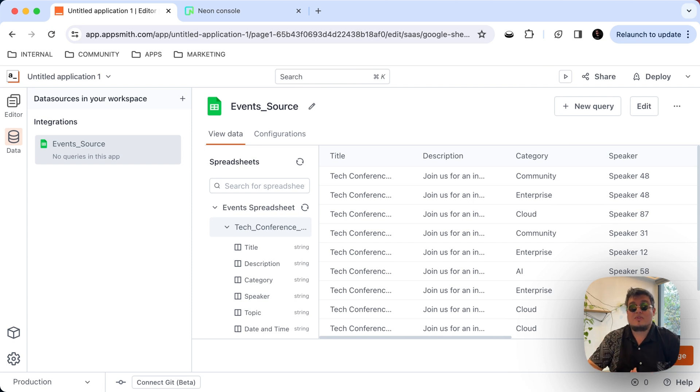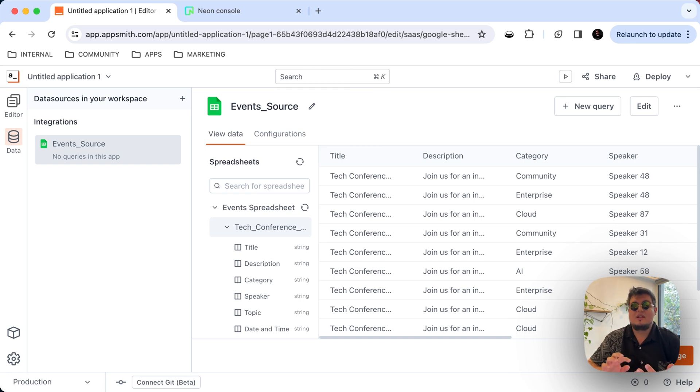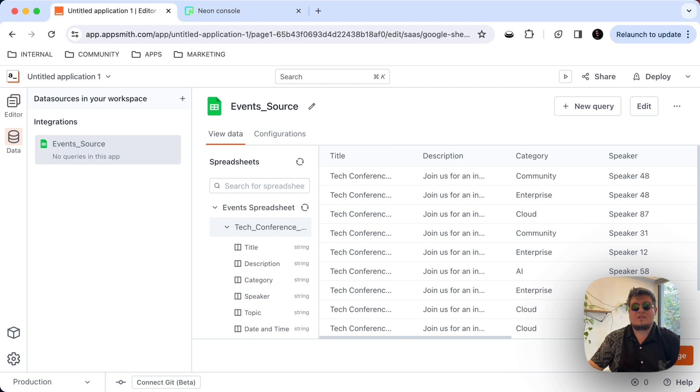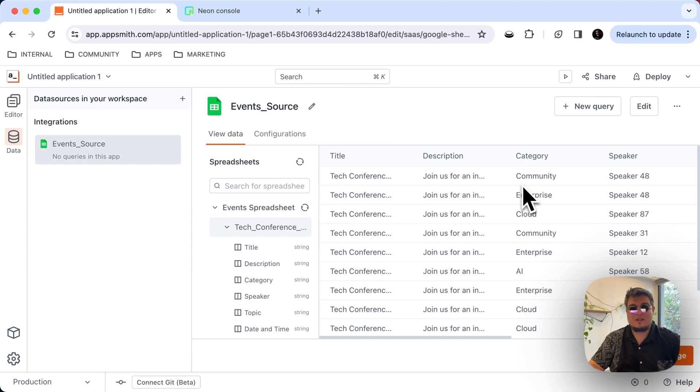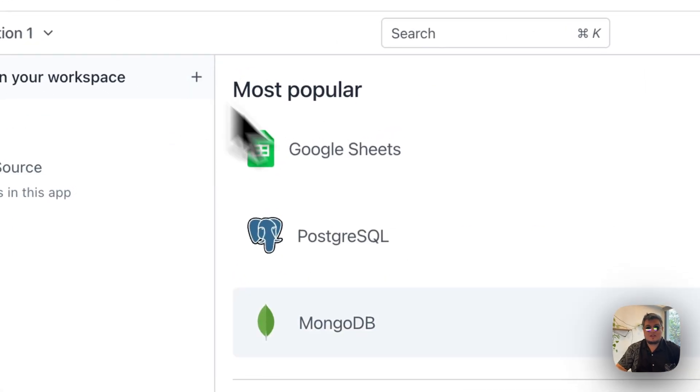Now, in a more real life scenario, you might have different tables in your data source. For example, you might have the speakers table, you might have the locations table, the rooms. But for this specific demo, we're just going to bring data from one Google Sheet into one table in Postgres. But the concept will be pretty much the same. Now, let's bring the second data source, which is the Postgres database.